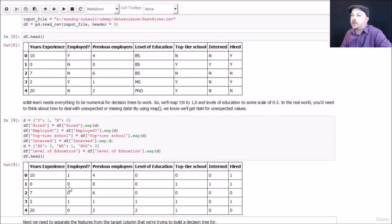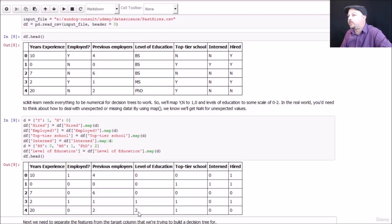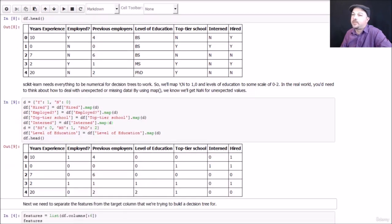All my yeses are ones, my noes are zeros, and my level of education is now represented by a numerical value. That has real meaning.